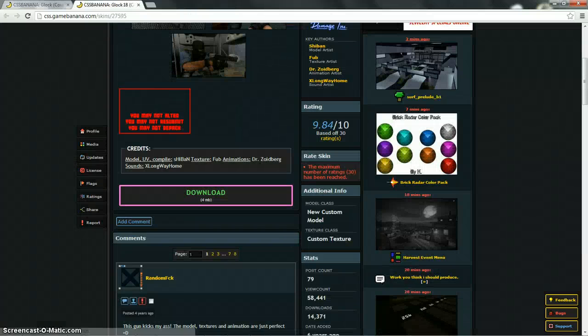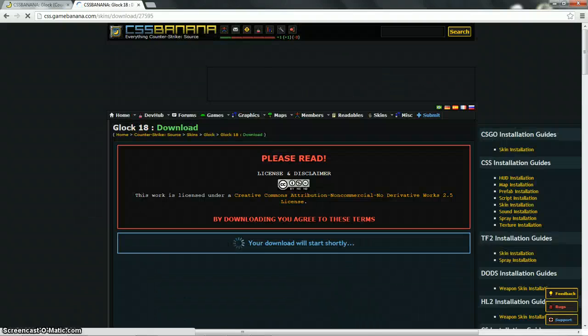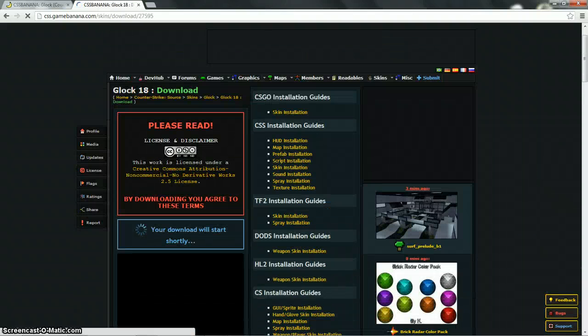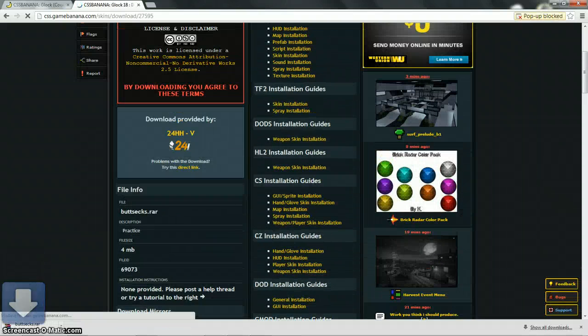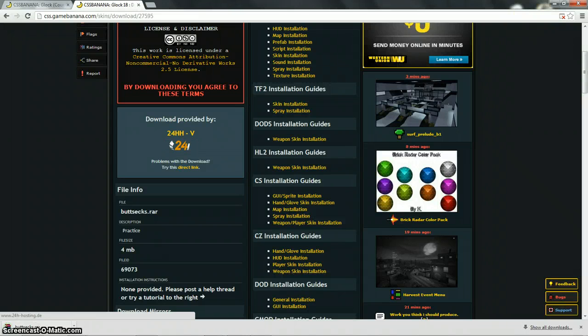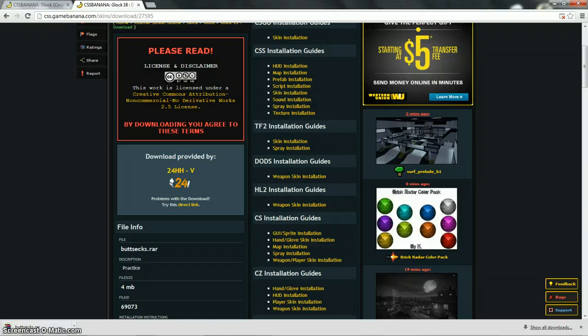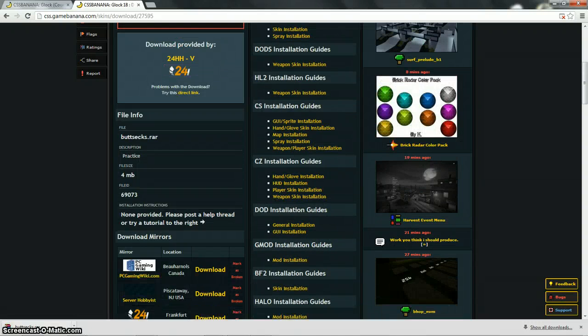So once you find a skin, click download. You have to open it and then click download. It seems I don't have to wait for an advertisement. Usually there's an advertisement like 30 to 20 seconds long.